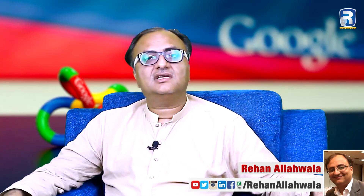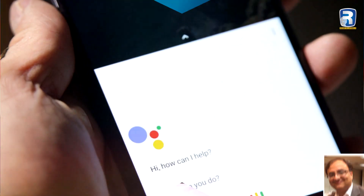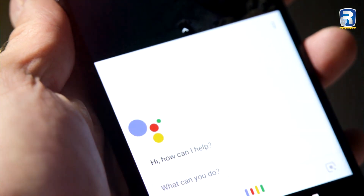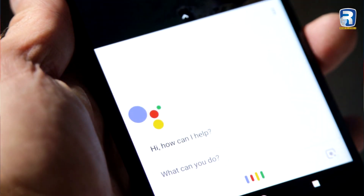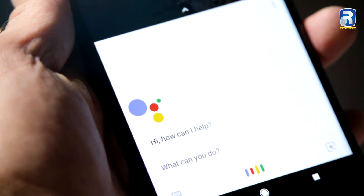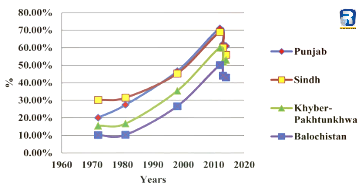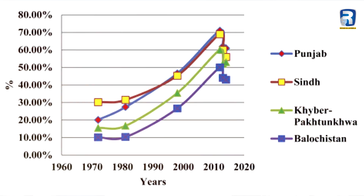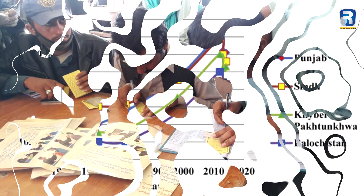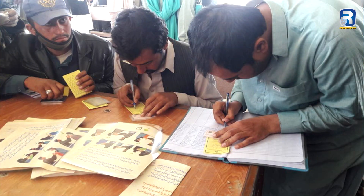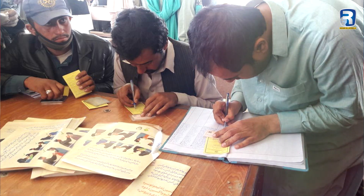So my request and suggestion was that if you could open this language for us in Google Assistant. As you know, Pakistan's literacy rate is very low. We only have 60% of the country — 40% of the country which can read and write their own name in any language.